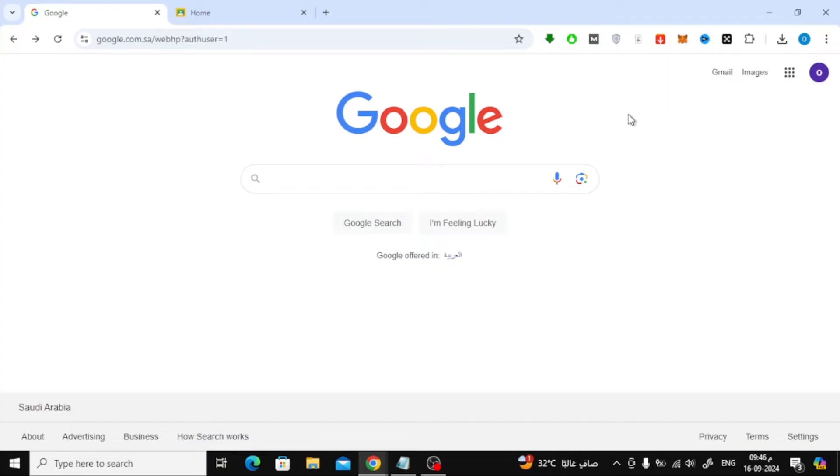The first thing you need to do is sign in to your Google account. Make sure you're logged into the same account your teacher used to send the invite.